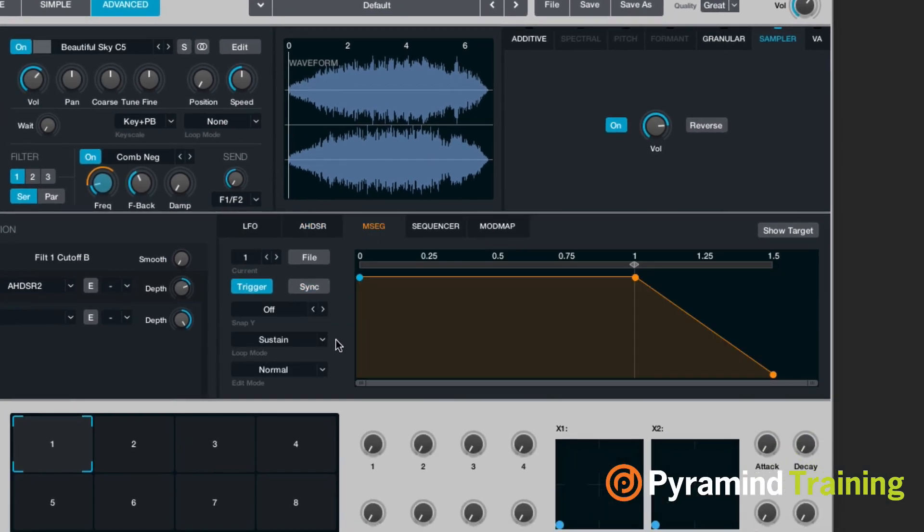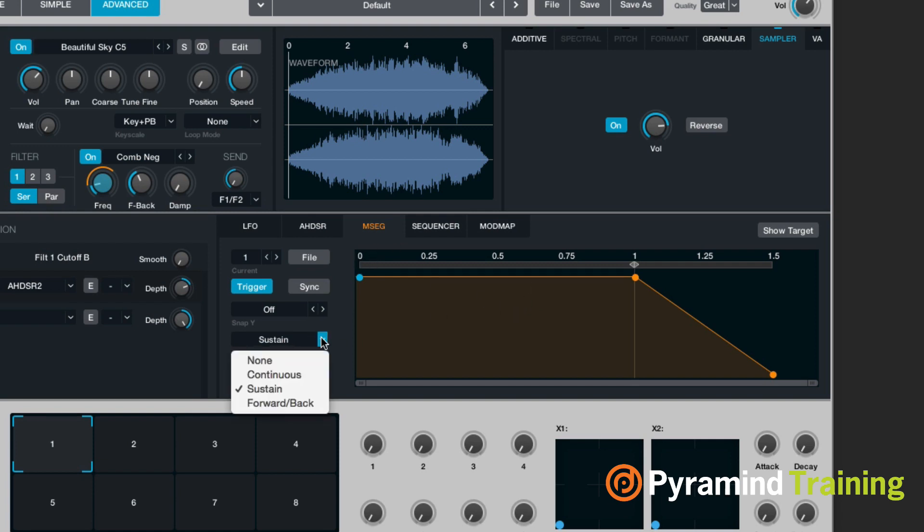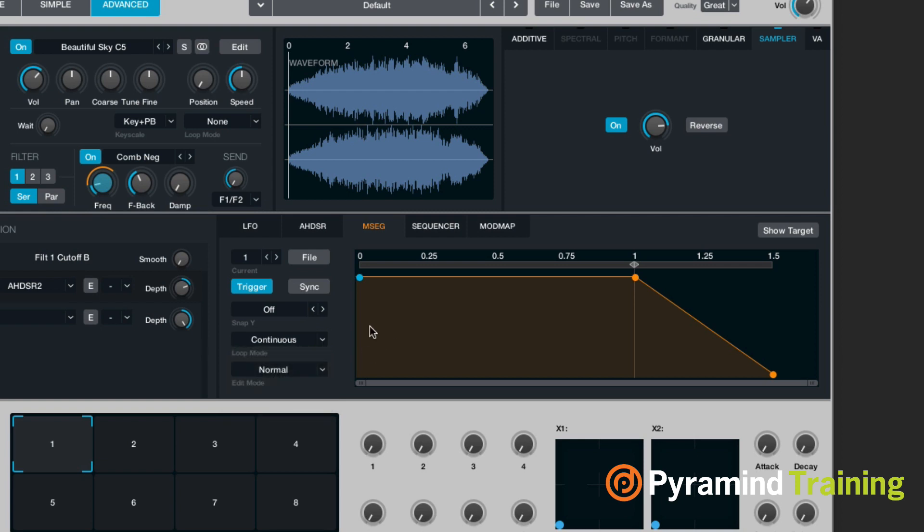So that's AHDSR. Now what's MSEG? Well, basically what this is, is a looping envelope. So if I go to loop mode, I can choose continuous.